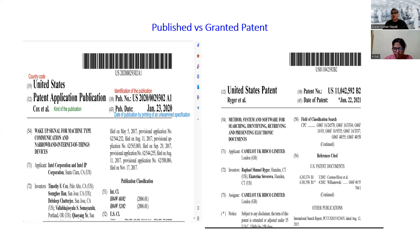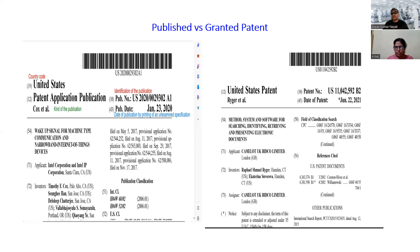So how does a published patent look versus a granted patent, and what are the basic differences between them? We will understand all of this in detail from Dr. Priyanka Agurulmam. Over to Dr. Priyanka.